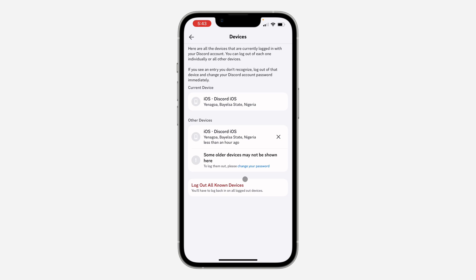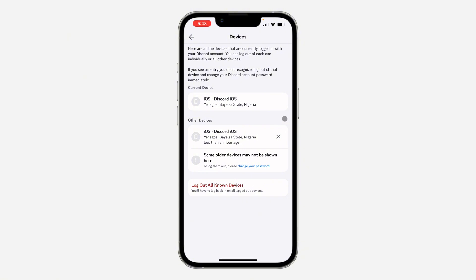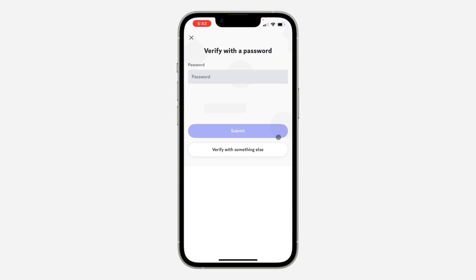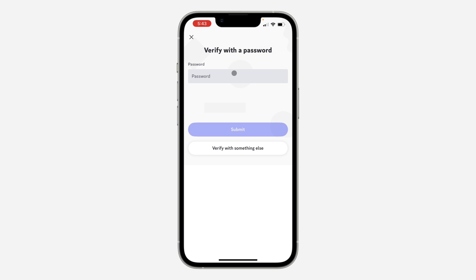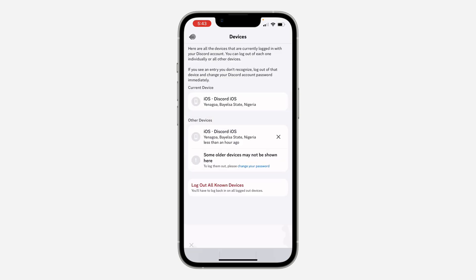If you want to log out your account from any of those devices, just click on the cancel icon in front of it. Once you click on it, you need to enter your account password. Once you enter your account password, your account will be removed from that device.